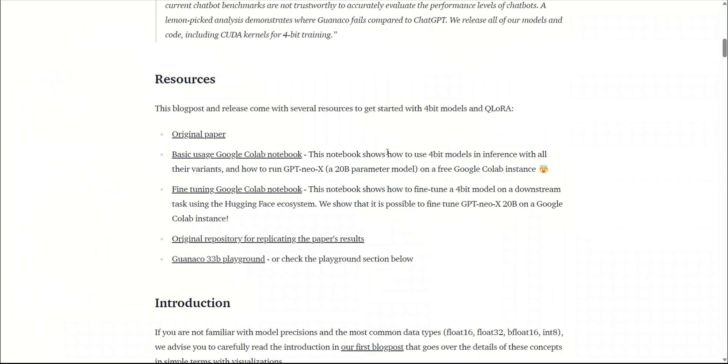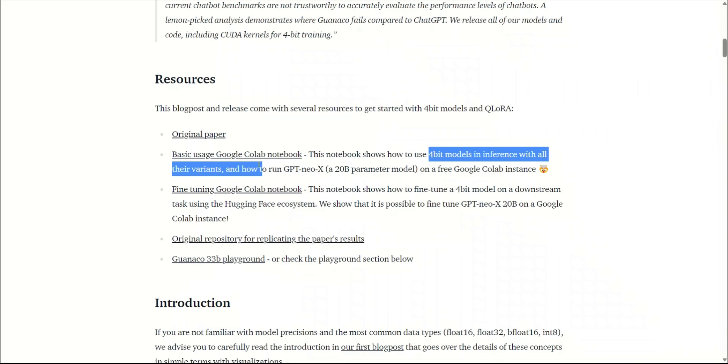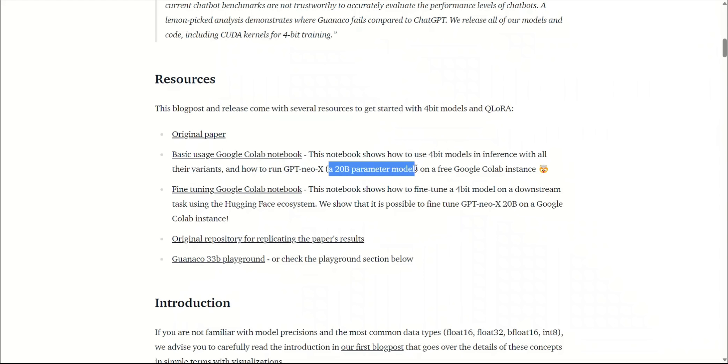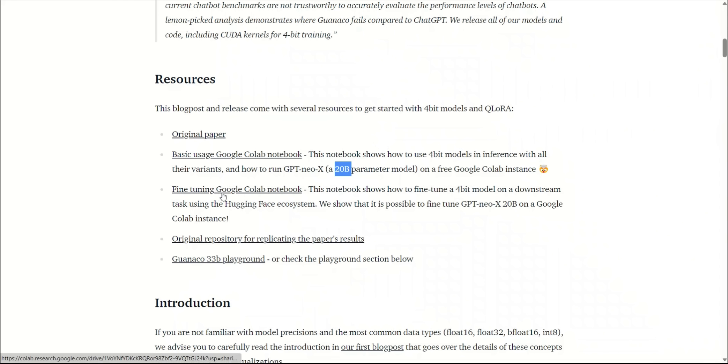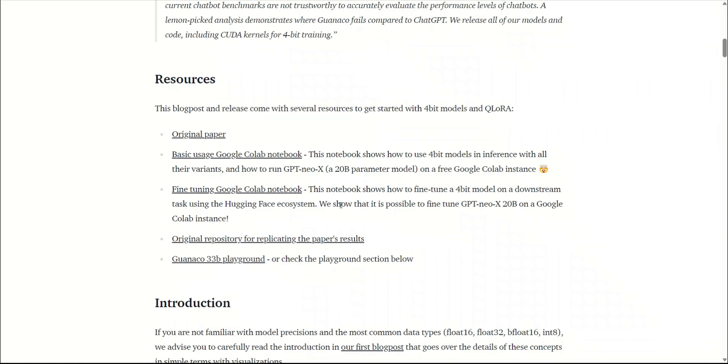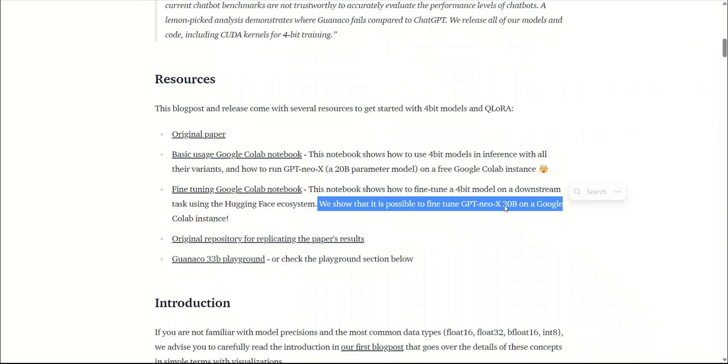Now, we looked at the capabilities of the model, but let's see how efficient this is. They have provided two different Google Colab notebooks. One of them is to show how to use a 4-bit model in inference with all their variants, and this is a model which is a 20 billion parameter model. Usually, you are able to run a 7 billion parameter model with 4-bit quantization on a free Google Colab instance, but they are able to run a 20 billion parameter model, which is impressive. The second notebook shows how you can fine-tune a model using 4-bit quantization that they have proposed.